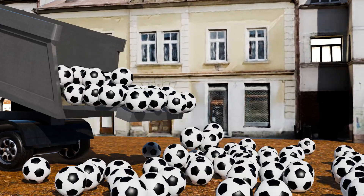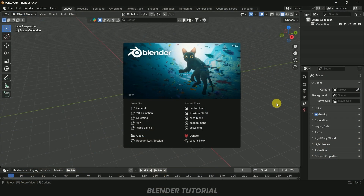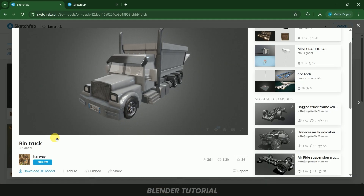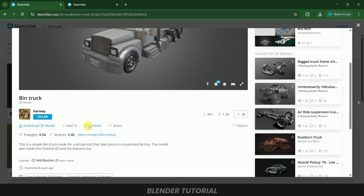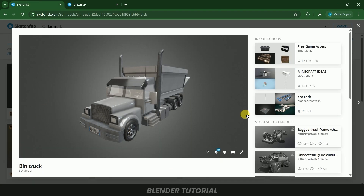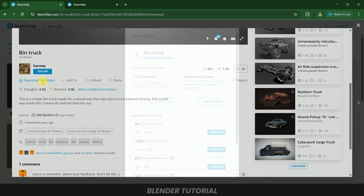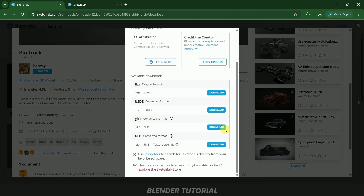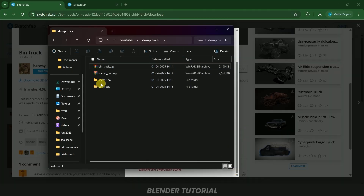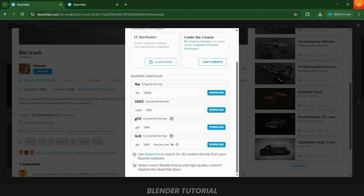Before going into this video, first we need to download assets which are free. I will be downloading this truck model from Sketchfab — thank you to the creator. I will also be getting this soccer ball model from another creator. Download these in glTF format, scroll down, click on download, select glTF, and download. It will be downloaded in zip format, so unzip those files.